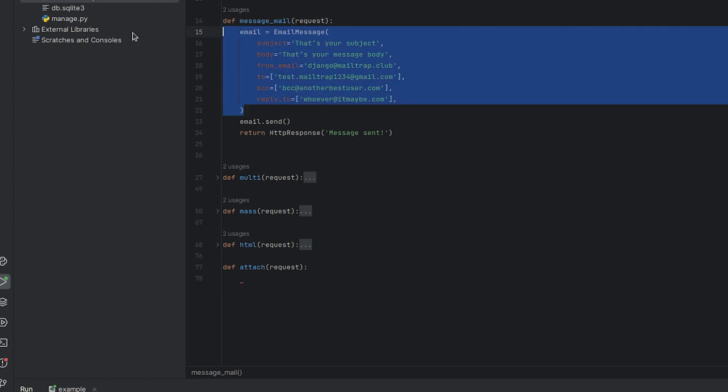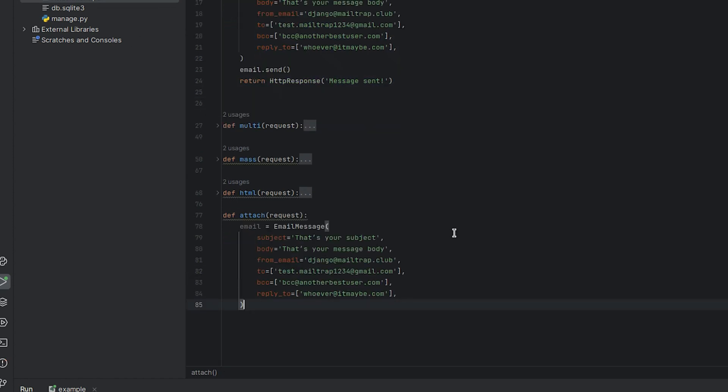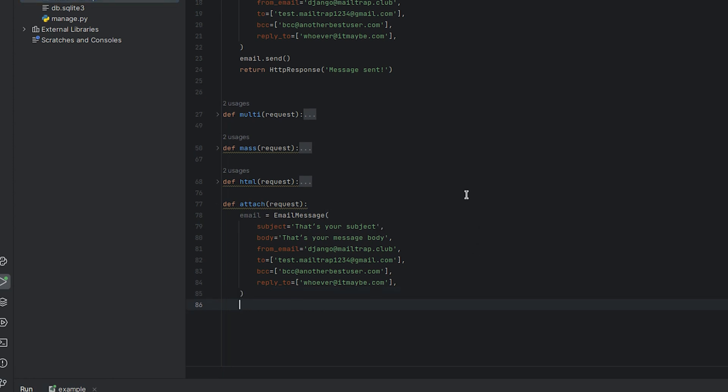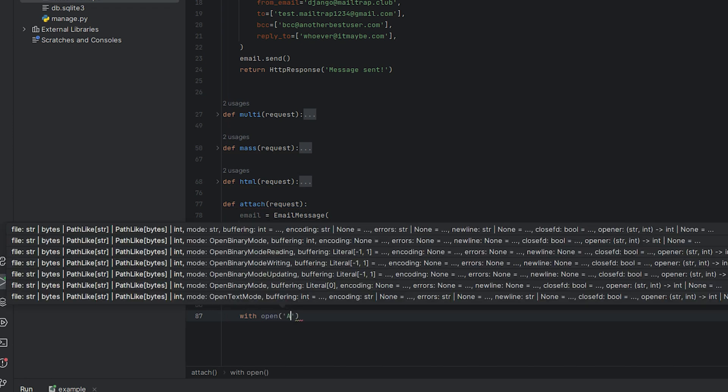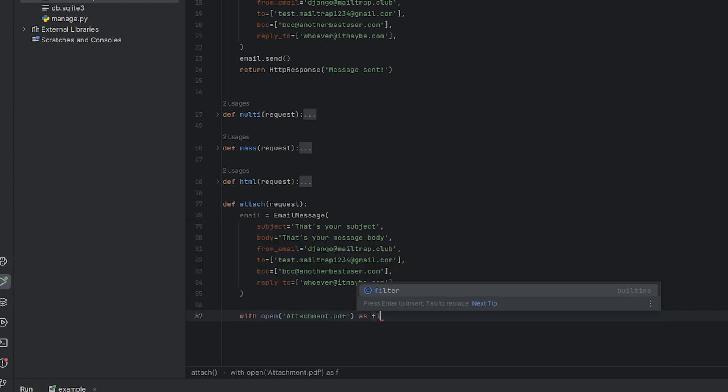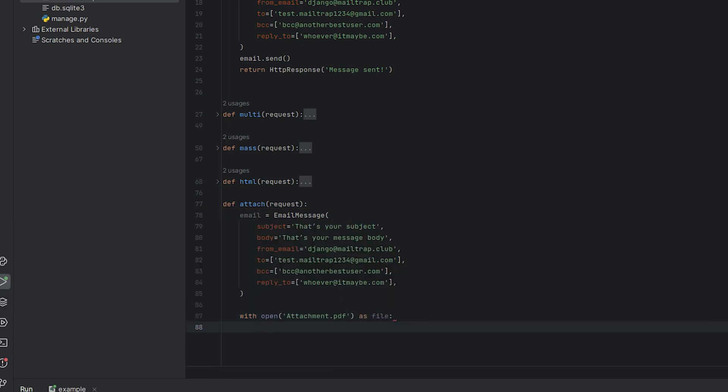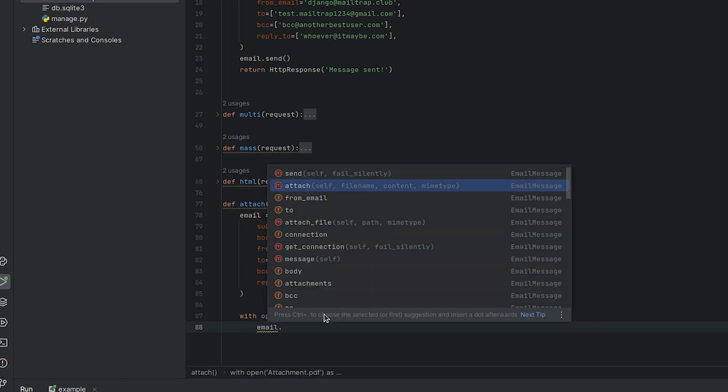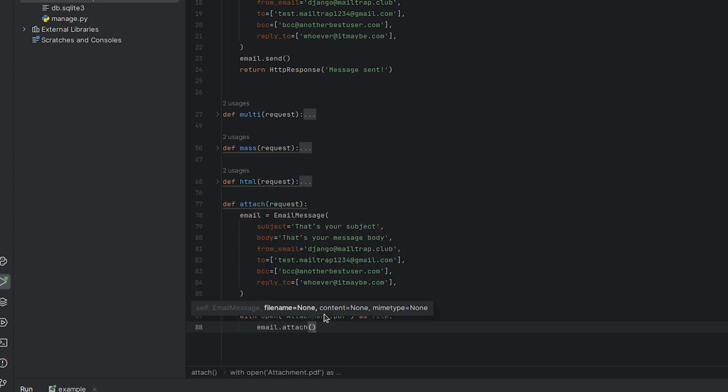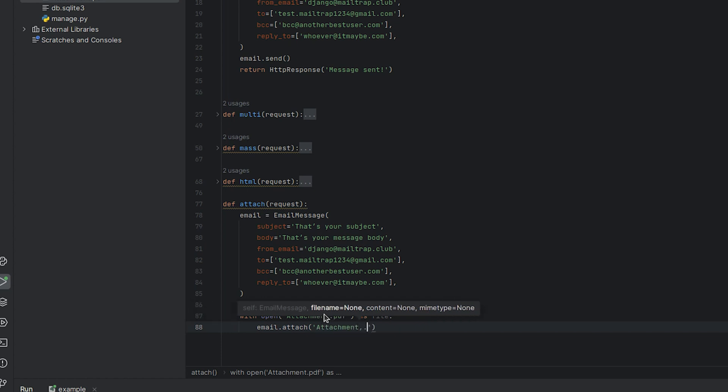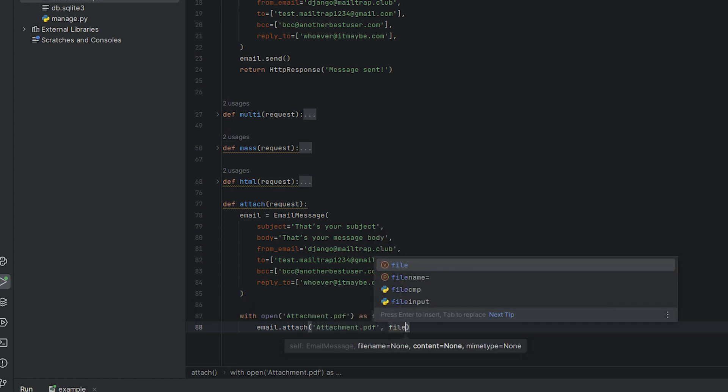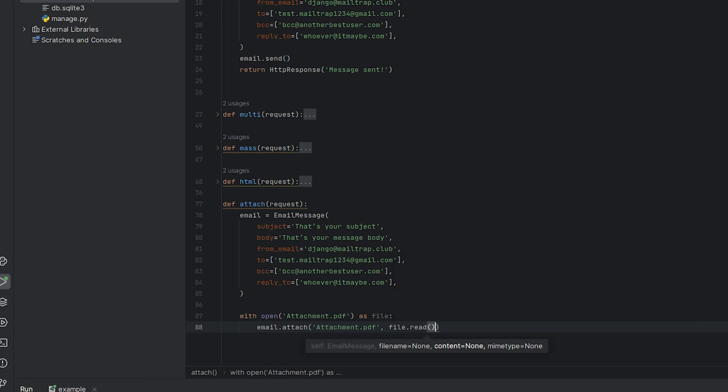We'll construct our email message with the usual parameters. But to add the attachment, we'll need to open and read the file. And this can be done using Python's with statement. Firstly, we open the file with Python's open function. Then we use the attach method to attach the file. And we specify three arguments here. The name of the file as it will appear in the email. The file read method to translate the entire PDF file into a format suitable for email attachments, which can then be interpreted and displayed by the recipient's email client.